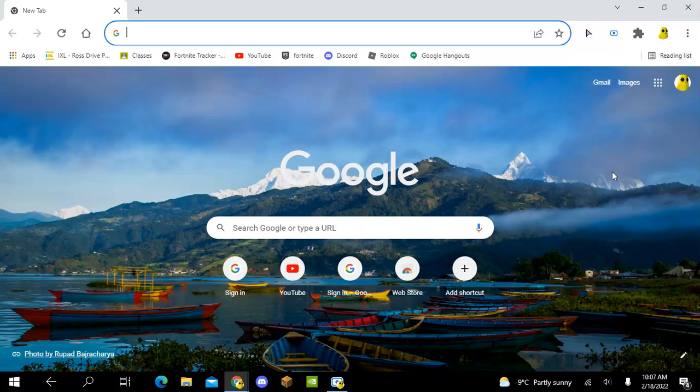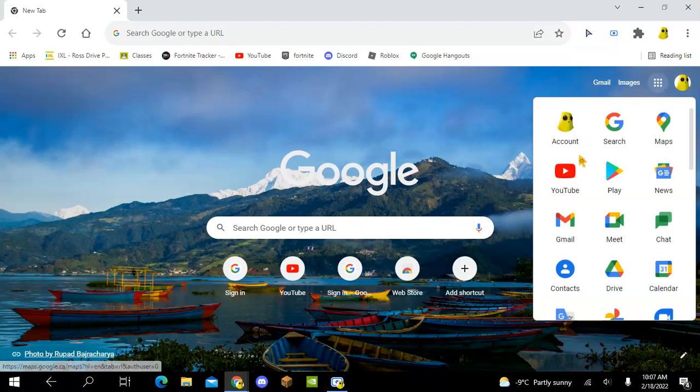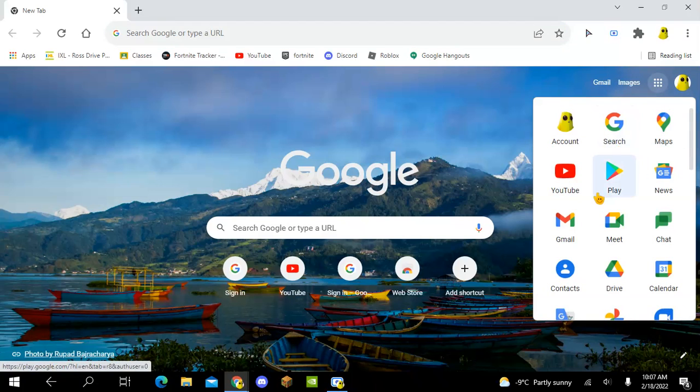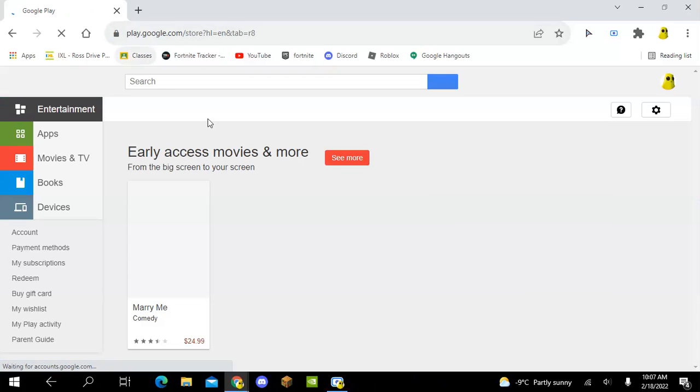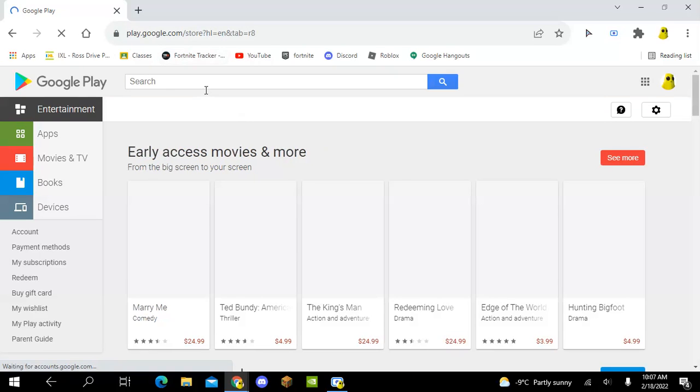What you do is you have to go to your Play Store. I'm going to go to Google Play on your thing.